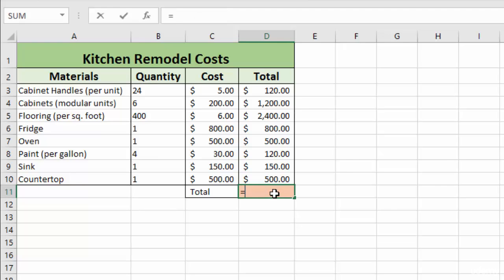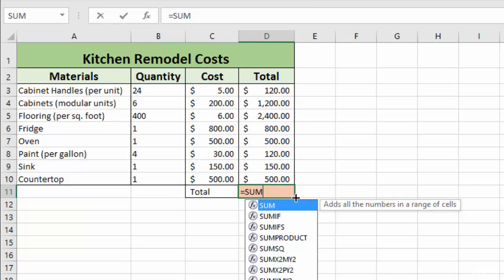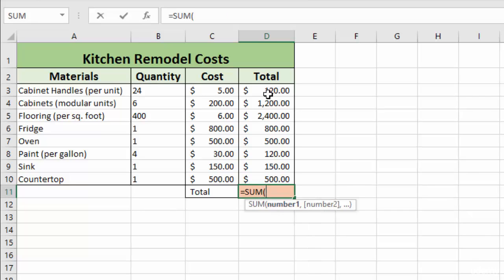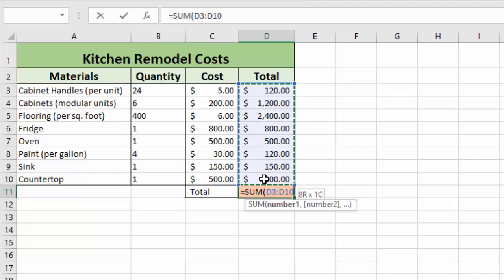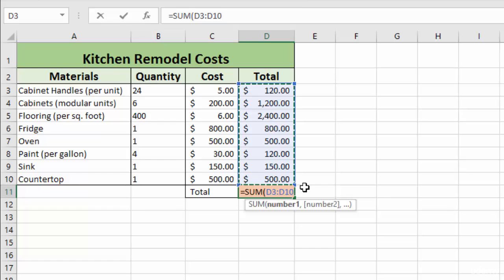As we're entering our formula, we can manually select. So you just left click on that, drag down, and again it gives you the D3 through D10. And you don't even have to close the parentheses with that. You can just hit enter and it will automatically do it for you.